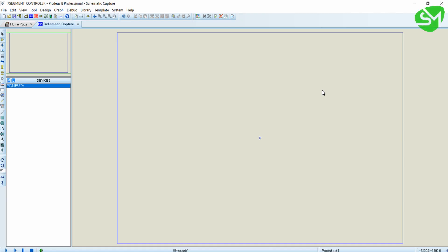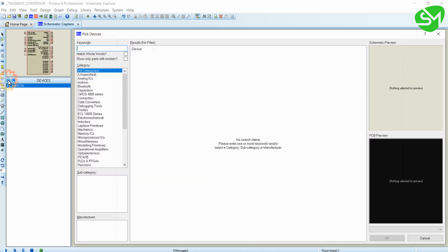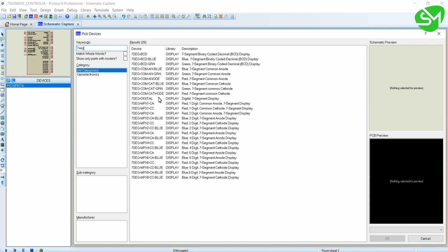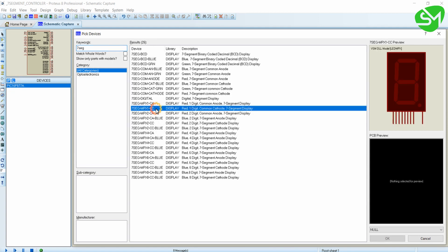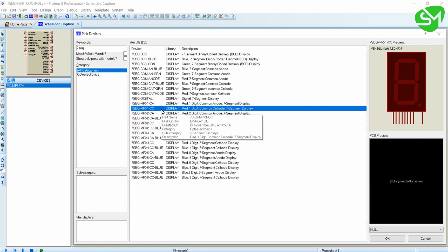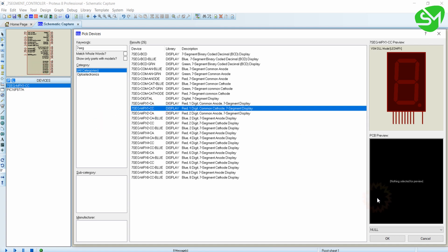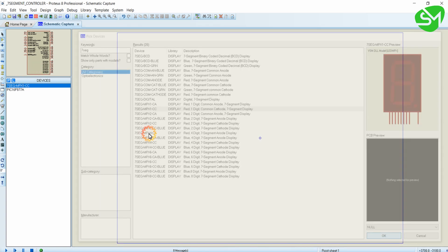Hello everyone, in this lecture let's try to interface a common cathode 7-segment display to our microcontroller PIC16F877A. I will go to the components tab and type '7sig', and here is the MPX1 common cathode display, mentioned by CC. Double click that.